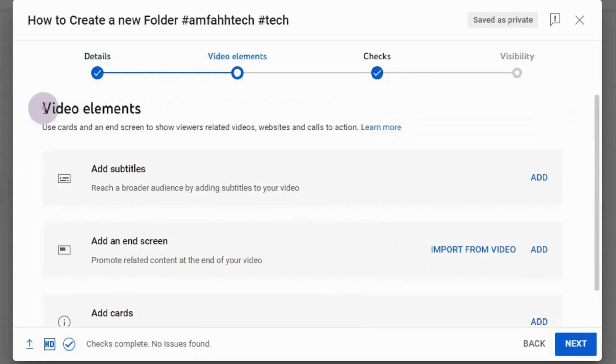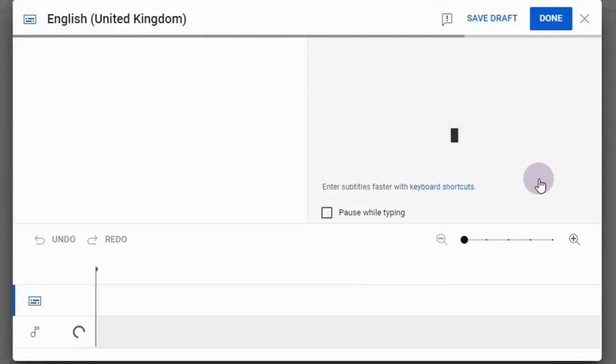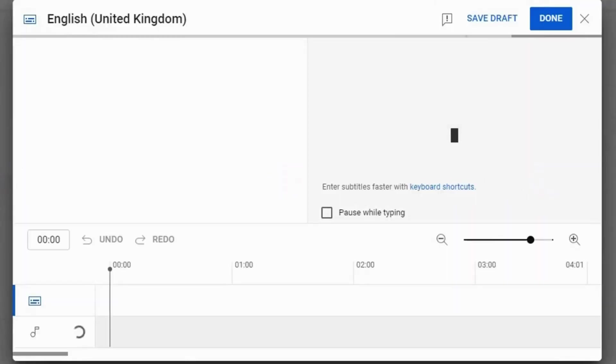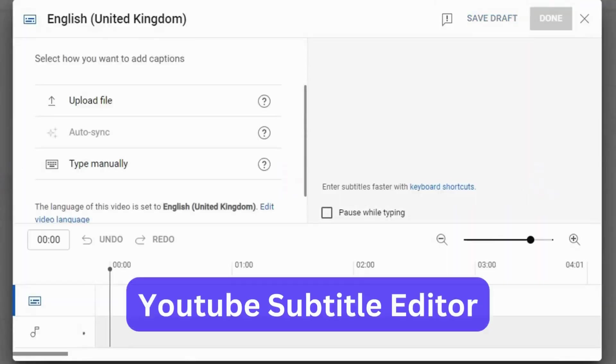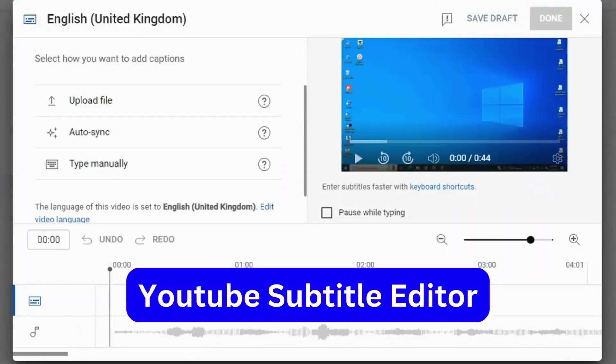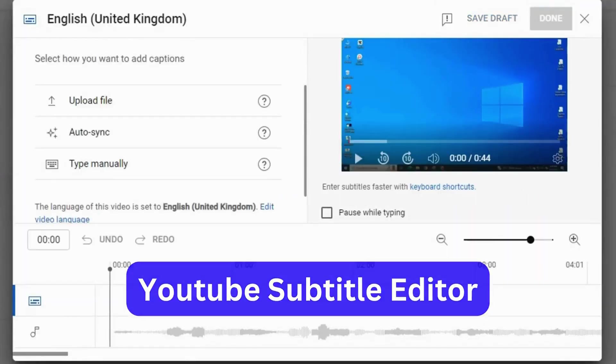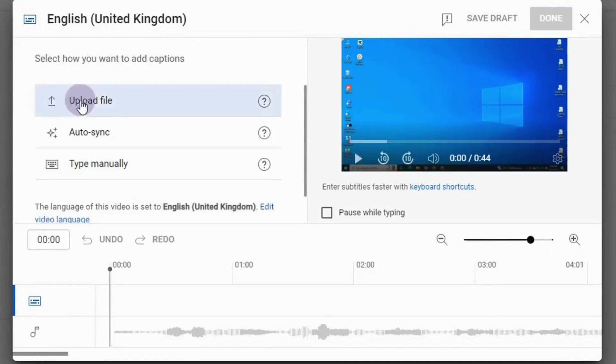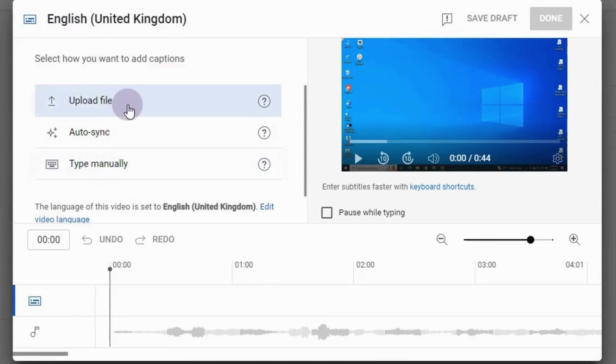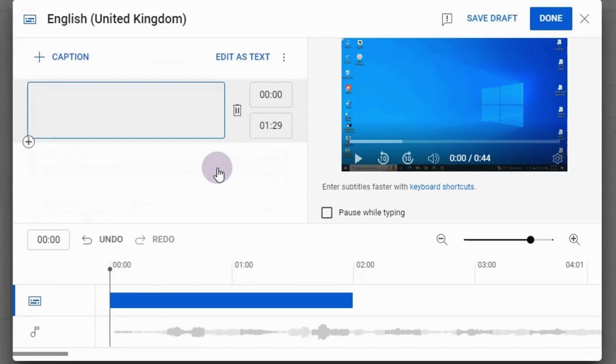Here you will notice at the top we have subtitle section. Now to add subtitles, click on add. This is the YouTube subtitle editor. Now here as you can see, we have got three options. The first two option I will cover in the automatic section, so let's do first start manually. Click here.